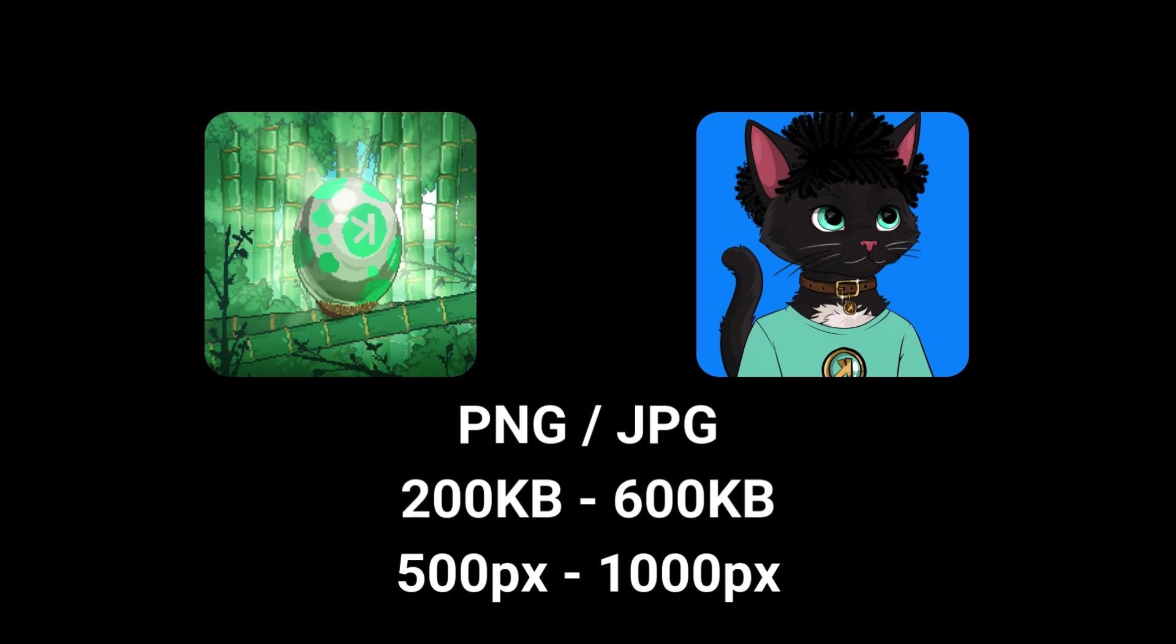Typically NFT image files range from 200 kilobytes to 600 kilobytes with resolutions between 500 and 1000 pixels. For this tutorial I'll use JPG because of the complexity of the design I'm using as an example.